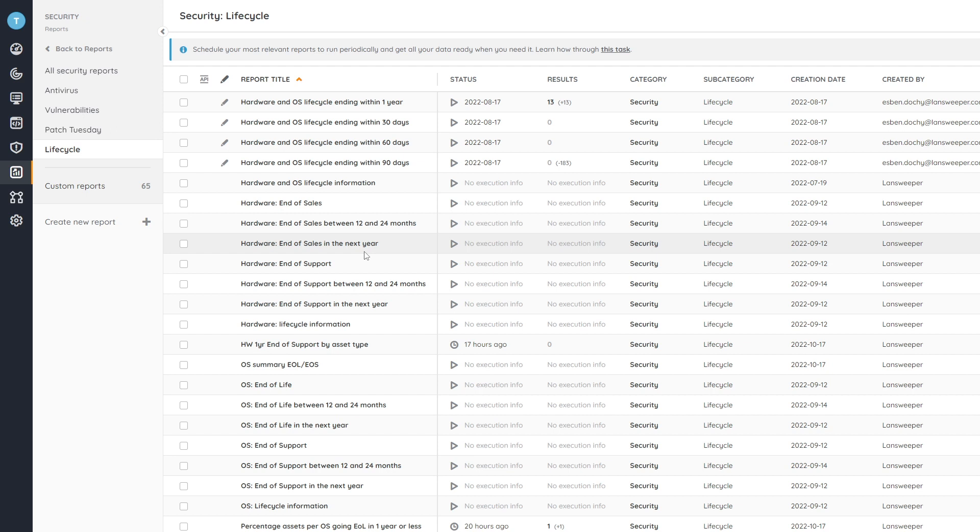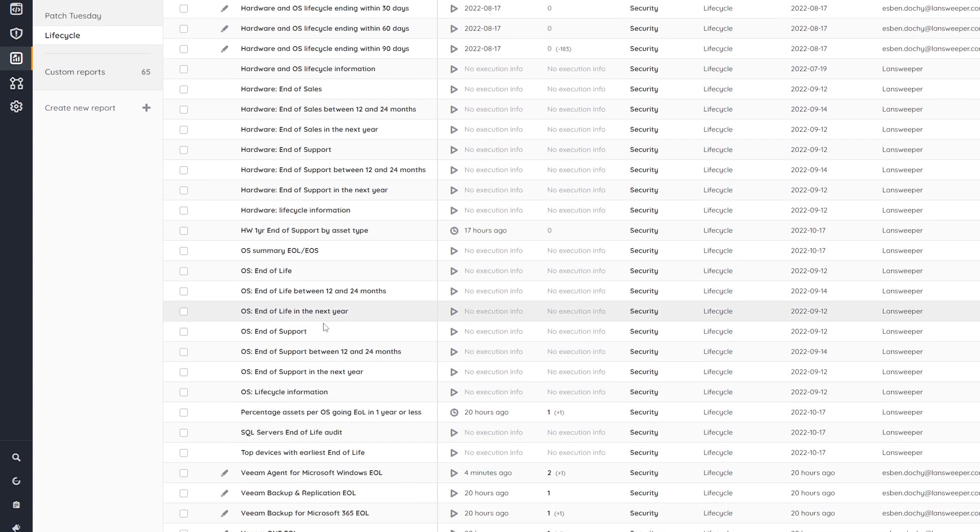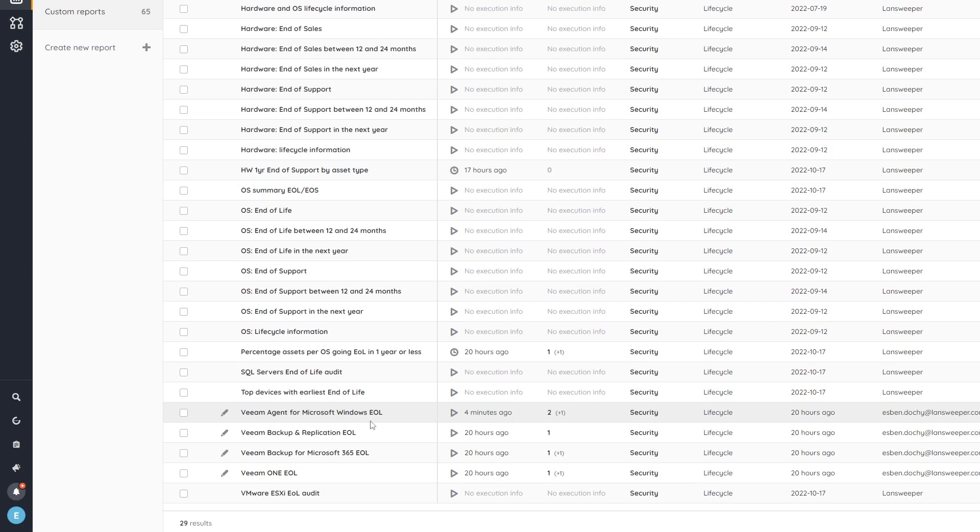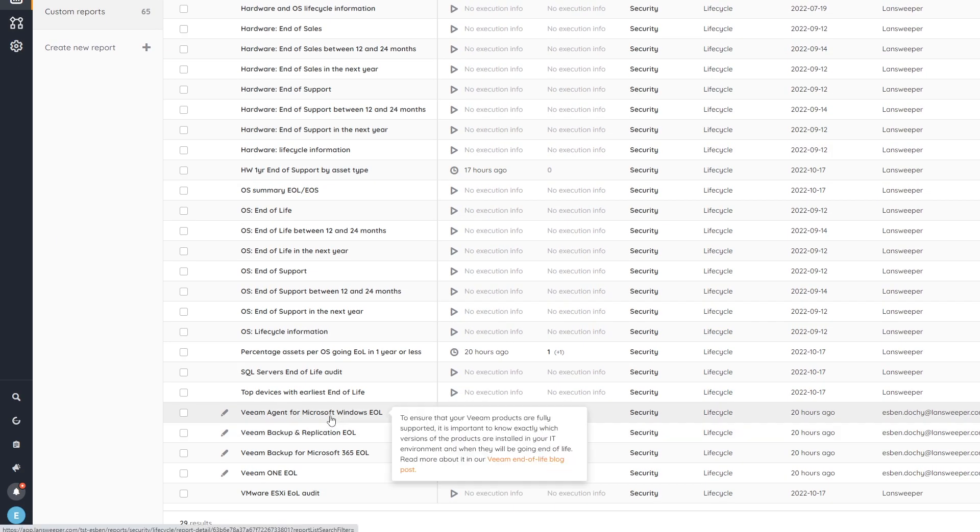Obviously, these will also be linked in the related blog posts that we've done regarding the Veeam end-of-lives. So you can also find direct links in there to get you to the reports straight away. But here we can have a look at the reports ourselves.